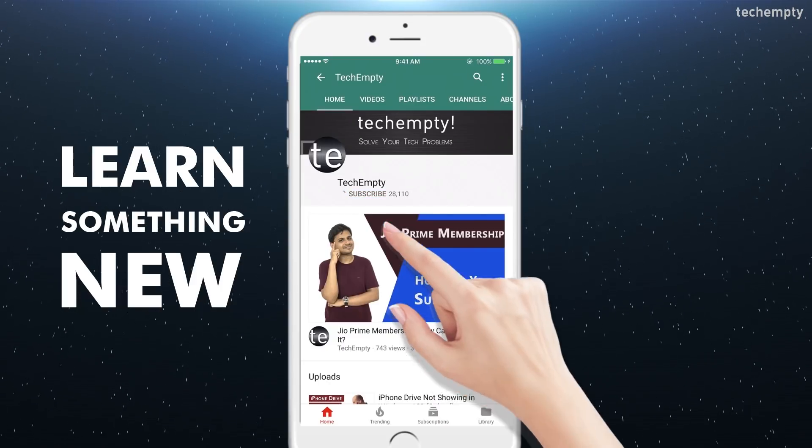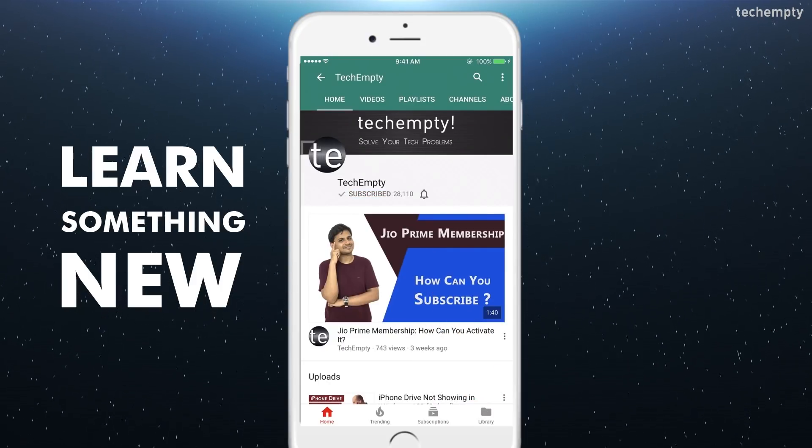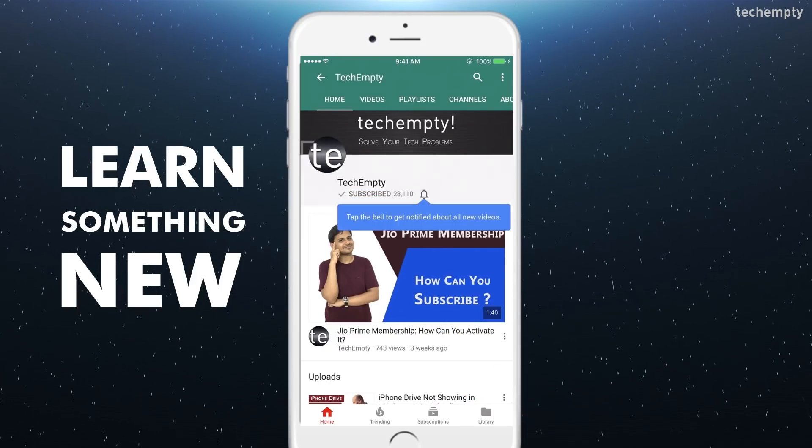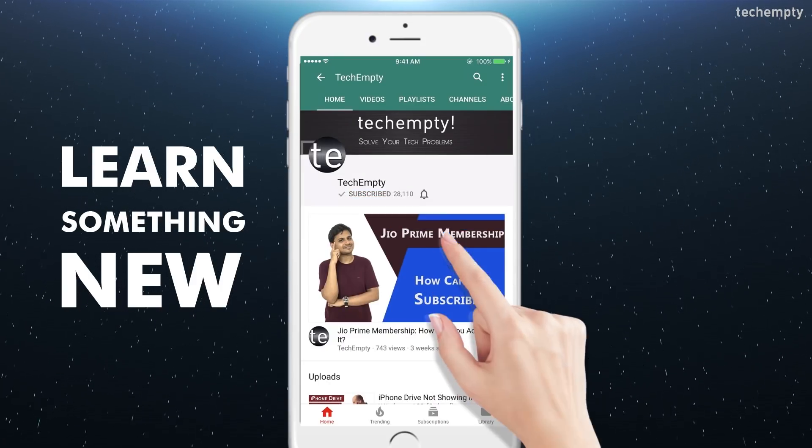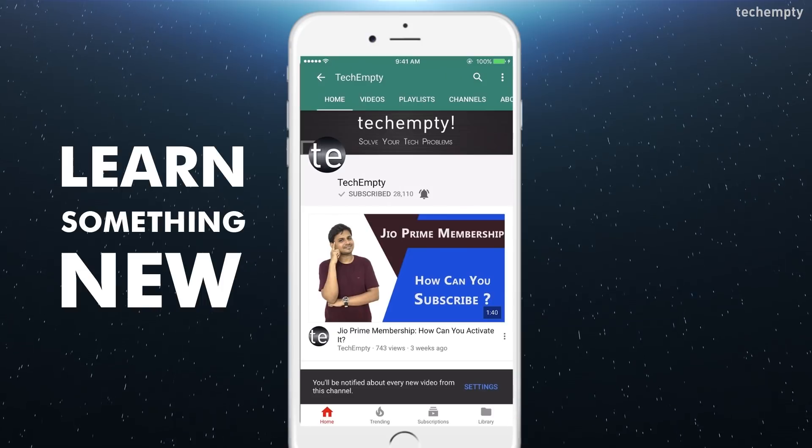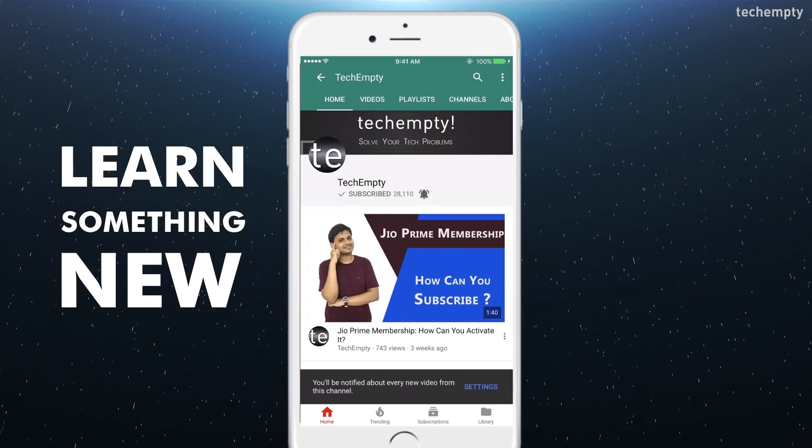Subscribe to TechEmpty by clicking the subscribe button and tap on the bell icon to get all my latest awesome tech video updates.